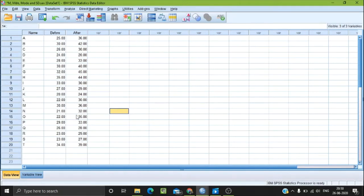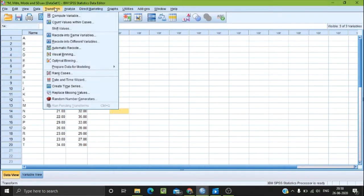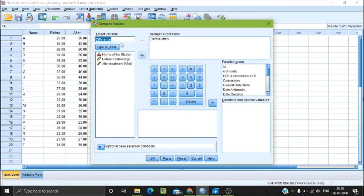There is a set of scores — the difference scores — and we need to test the normality. The set of scores is different, so we have to test and add a transform. We put in the compute variable and define the target variable to show the difference.